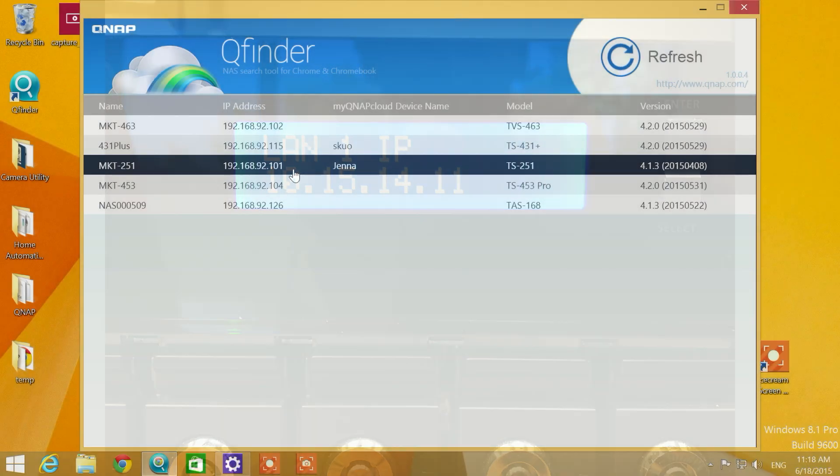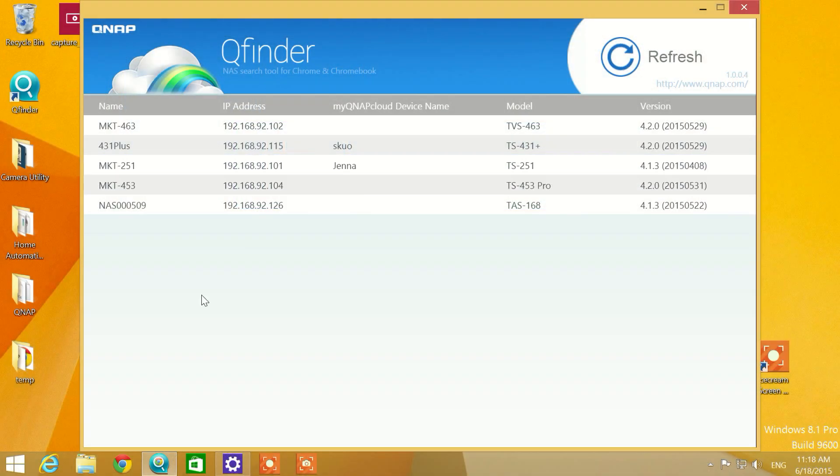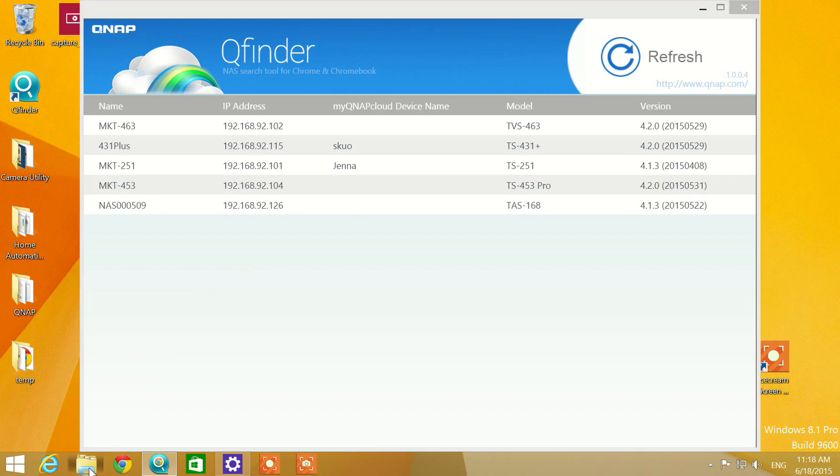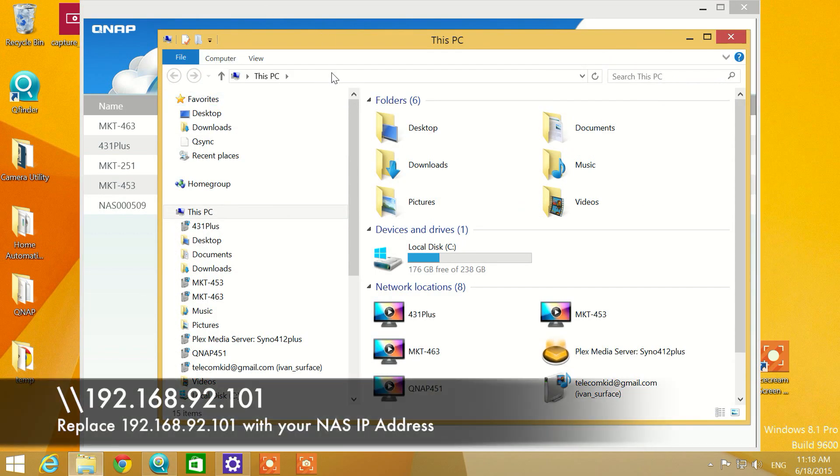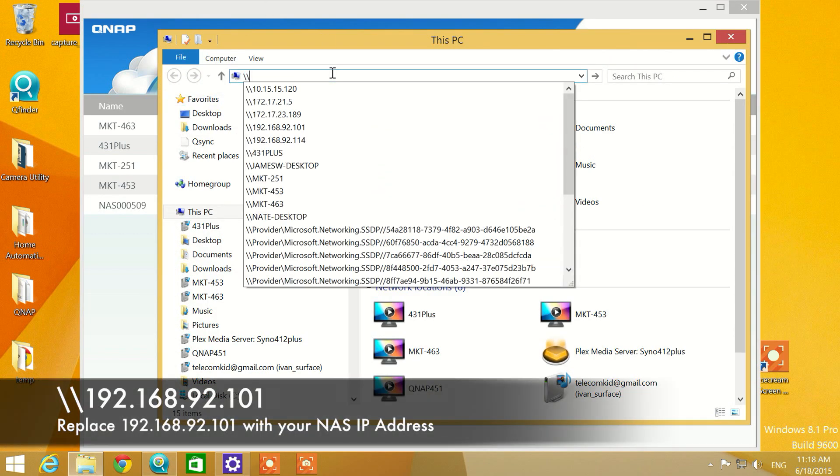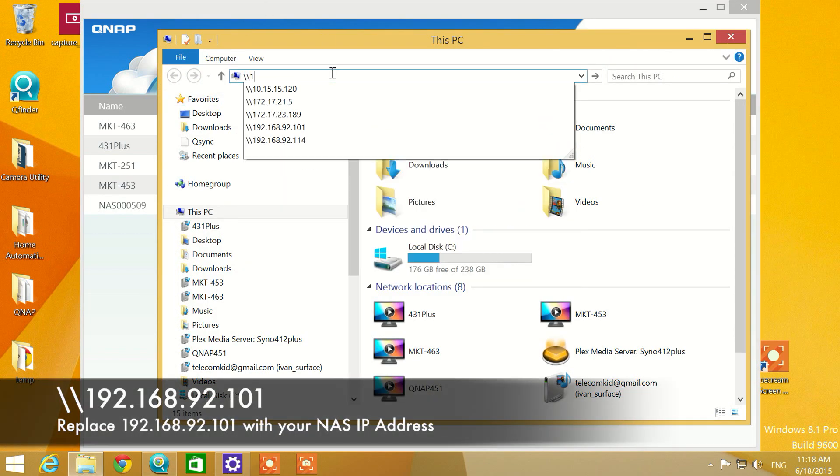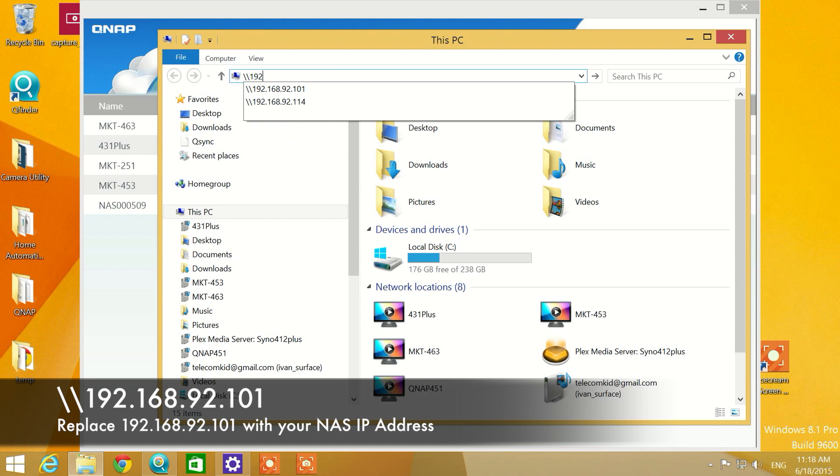Next, we will open a folder and type in the IP address of your QNAP NAS system. Select enter.